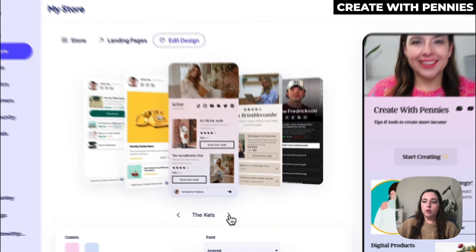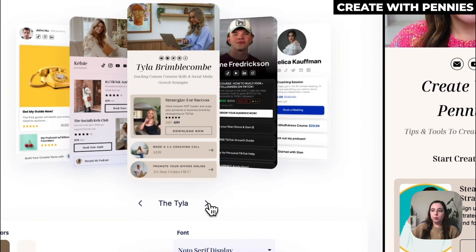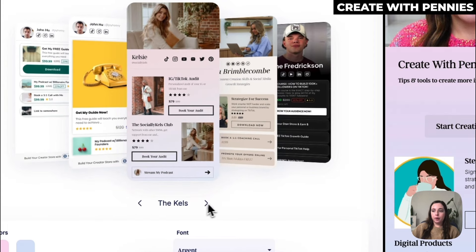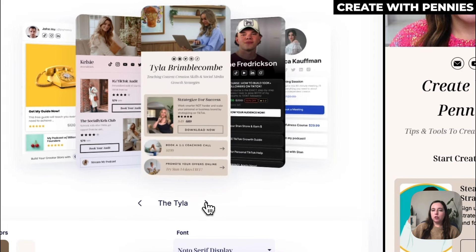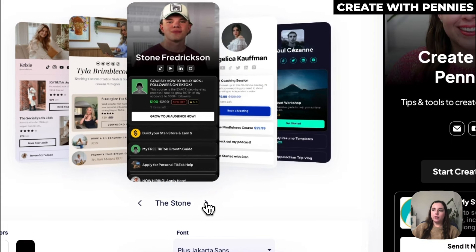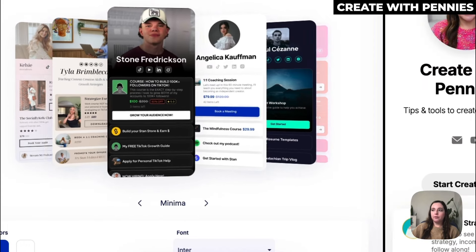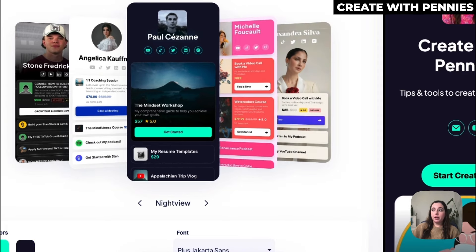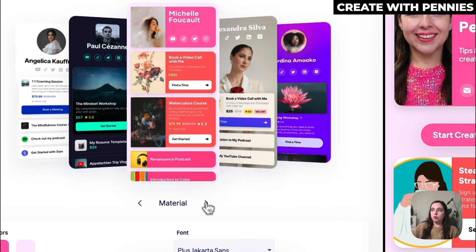If you don't like one, you scroll to the next by clicking the little arrow here. You can also go back by clicking the other arrow and just scroll between the different options to find the one you want. It will change what it looks like depending on the design that you choose.